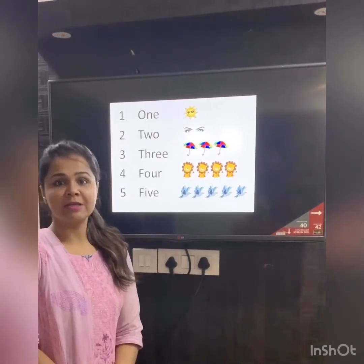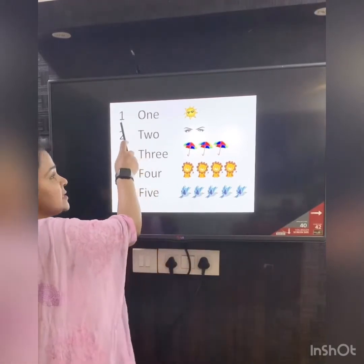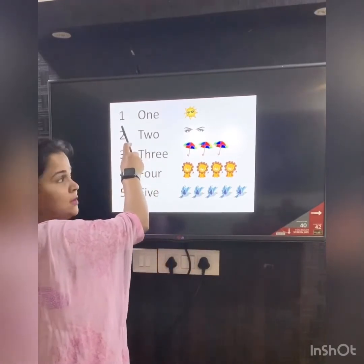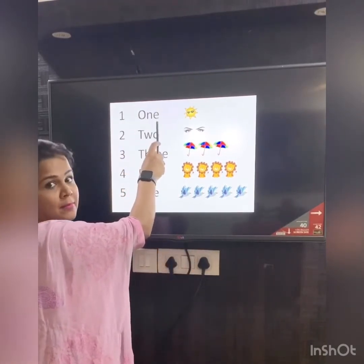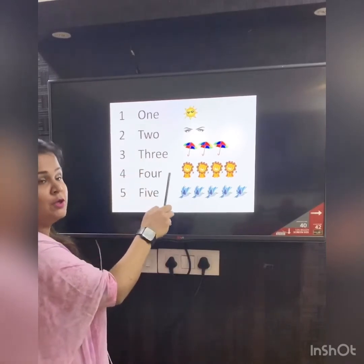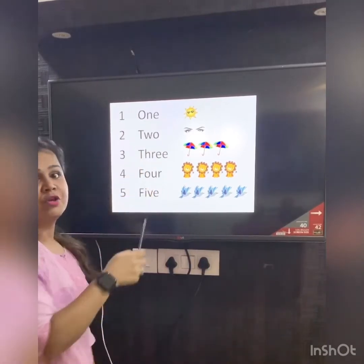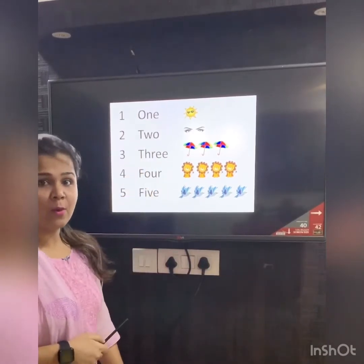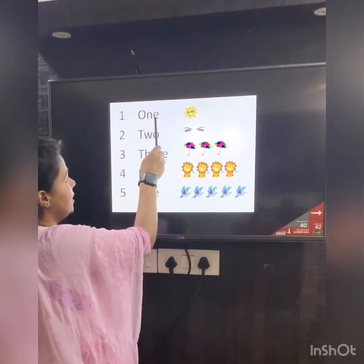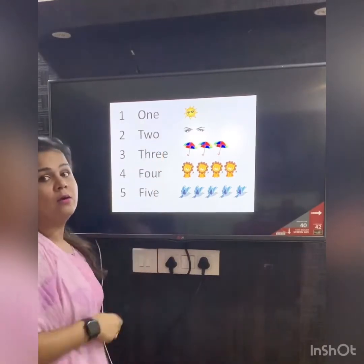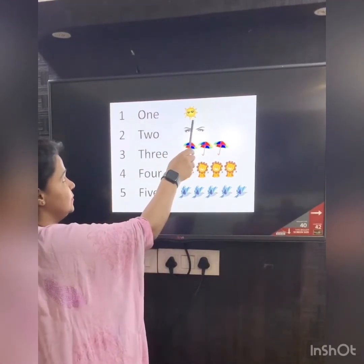Children, as I told you in the last class, this is the numeral and this is the number name. Numeral means a number. So we have number 1 here. The number name of number 1 is O-N-E. 1, and we have 1 sign here.